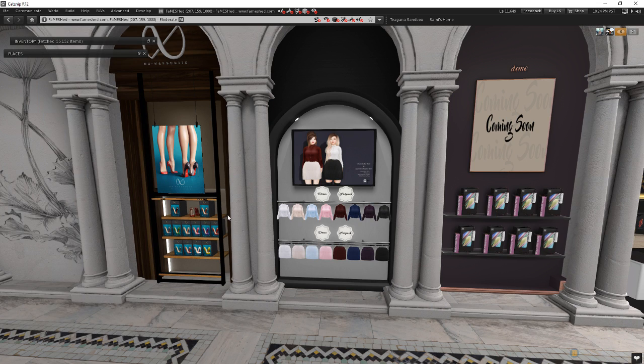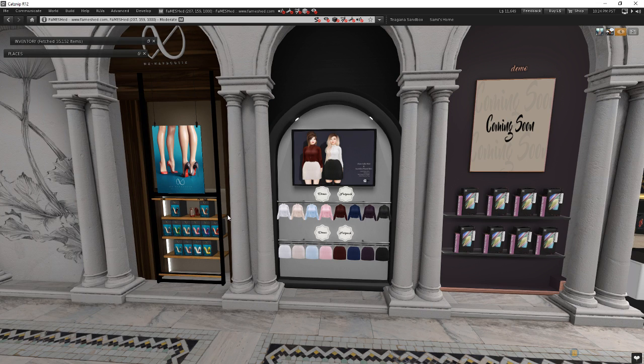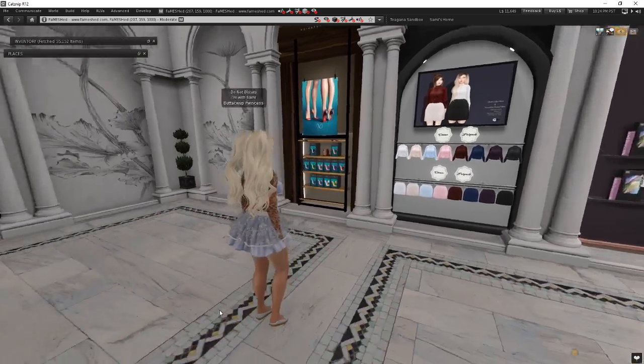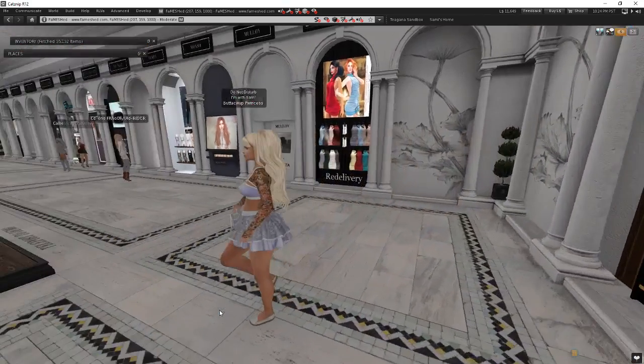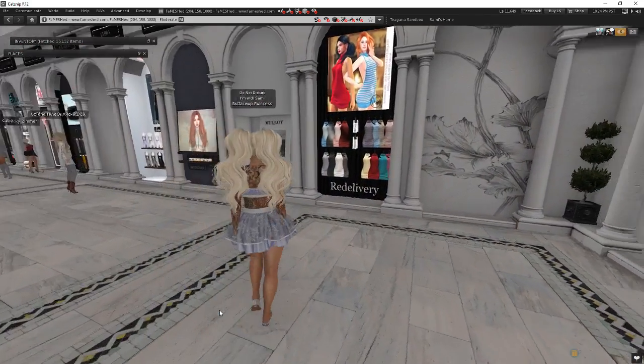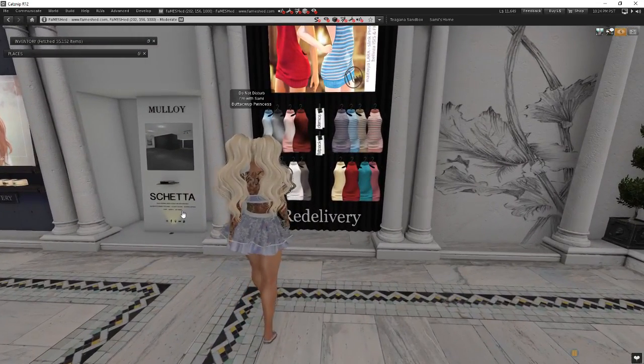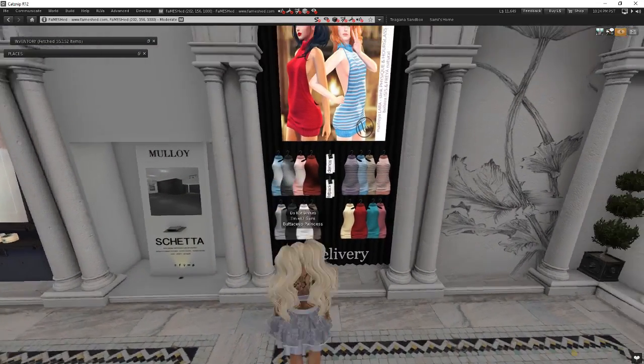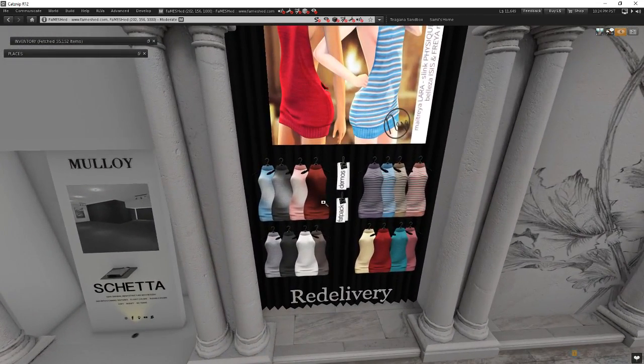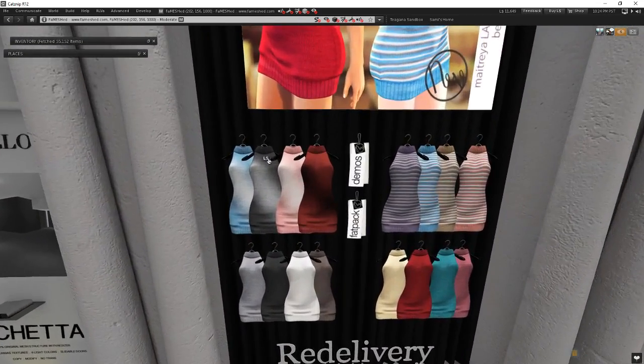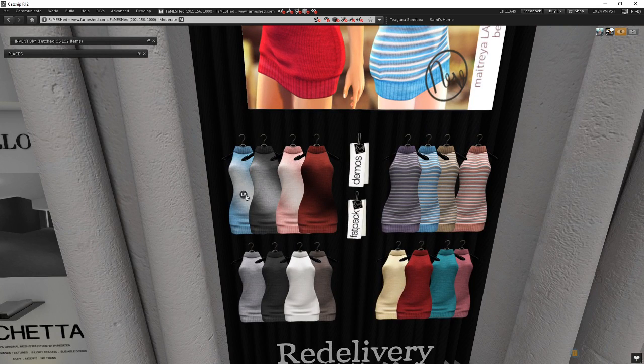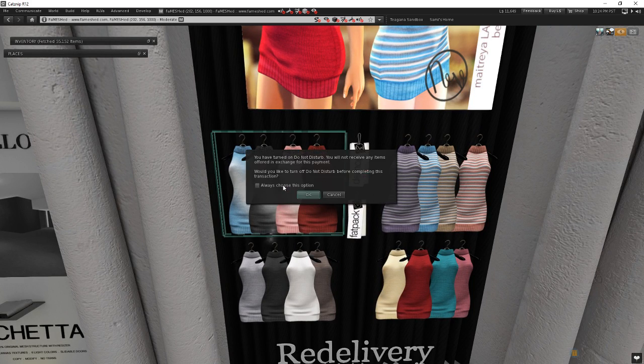And so I can now go back to my house. I can try these demos on. They're all in the right spot. Once I know which ones I want, I can come back here, and let's say I decided, yeah, I want to get one of these dresses, one of these sweater dresses. I'm going to go ahead and buy this Ombres pack right here. And I go ahead and click on it.